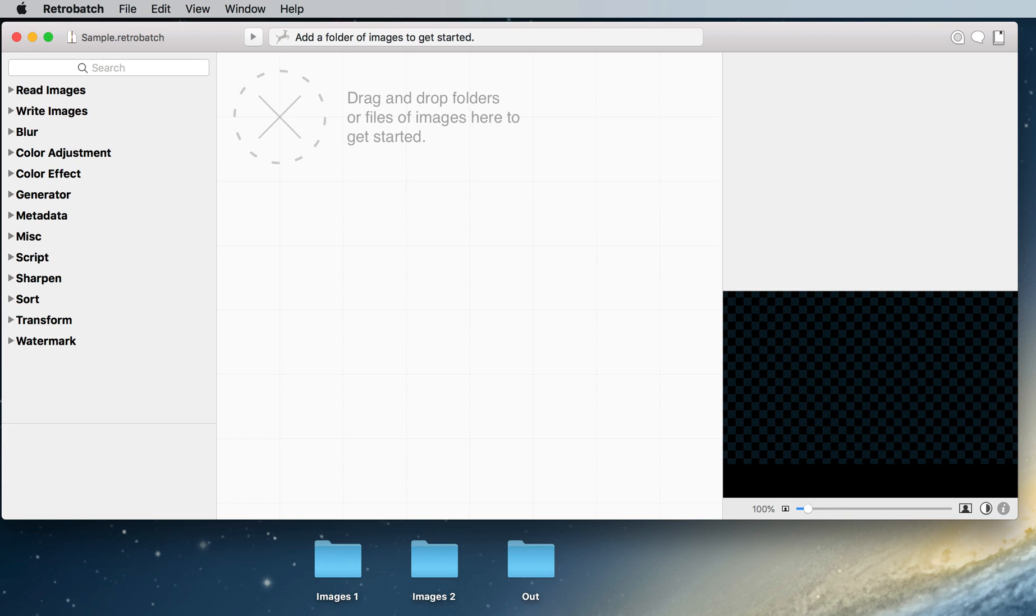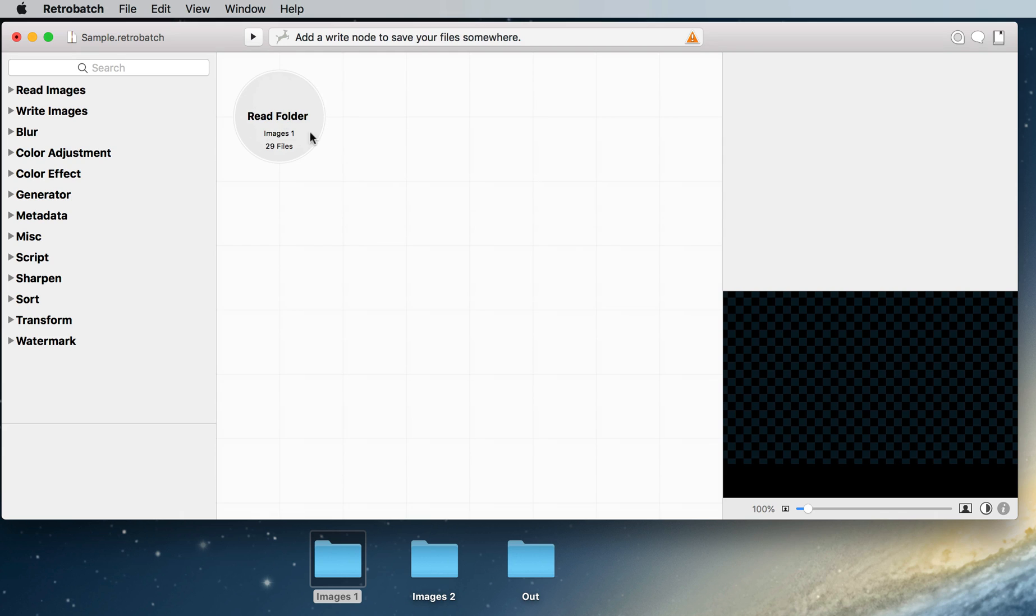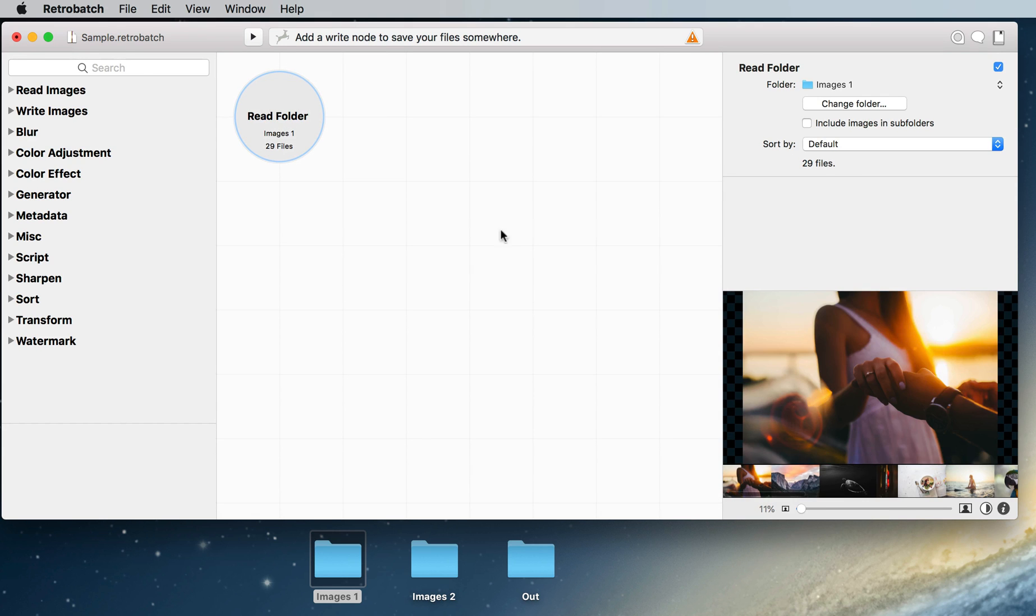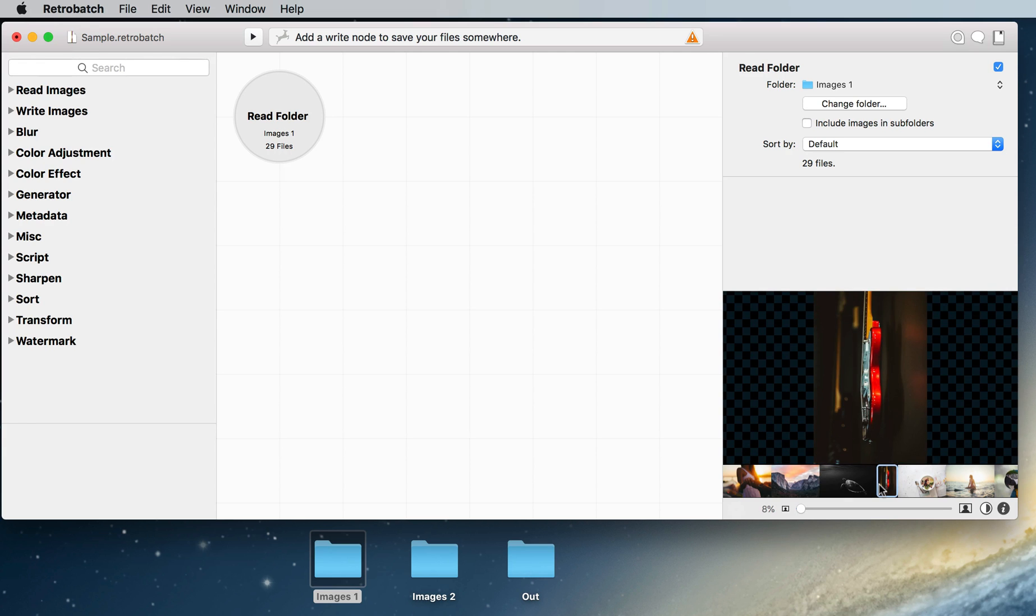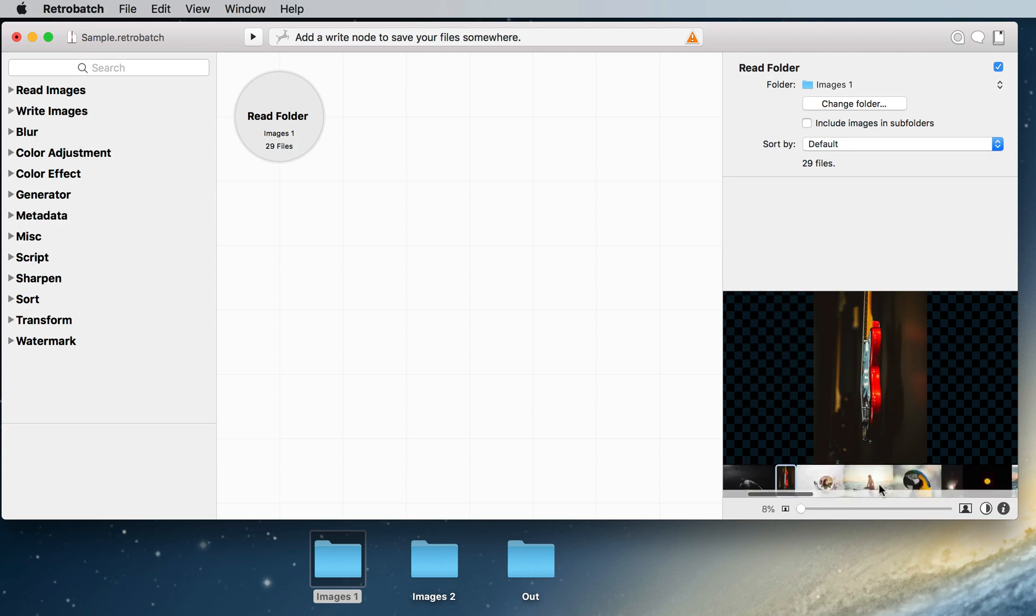To start let's add a folder of images to the canvas by dragging and dropping them from the finder. You can click on the new node to select it and that will bring up a preview of the images in the folder over here on the right. We can click thumbnails to preview new images and we can scroll back and forth to look for a specific image.